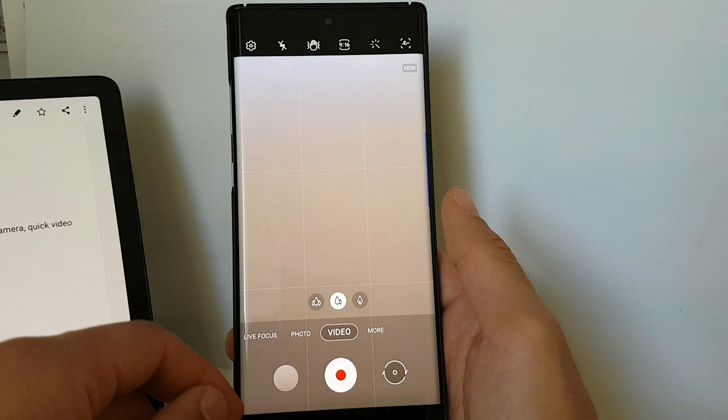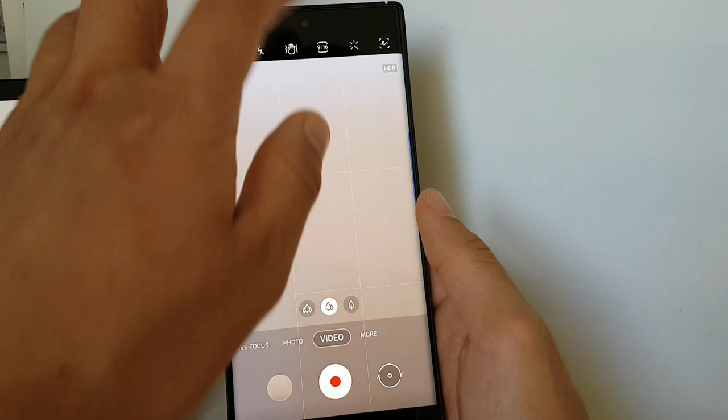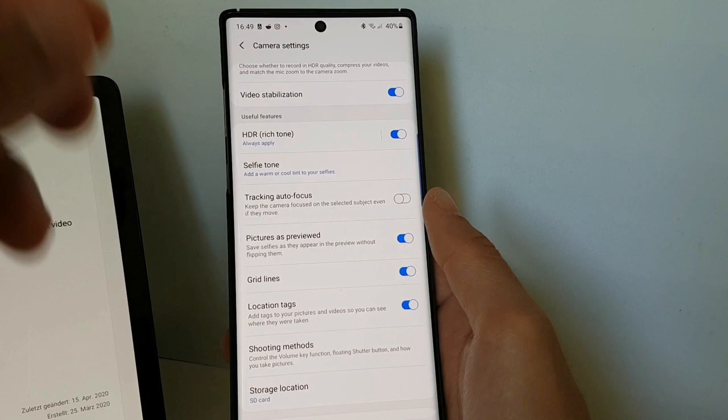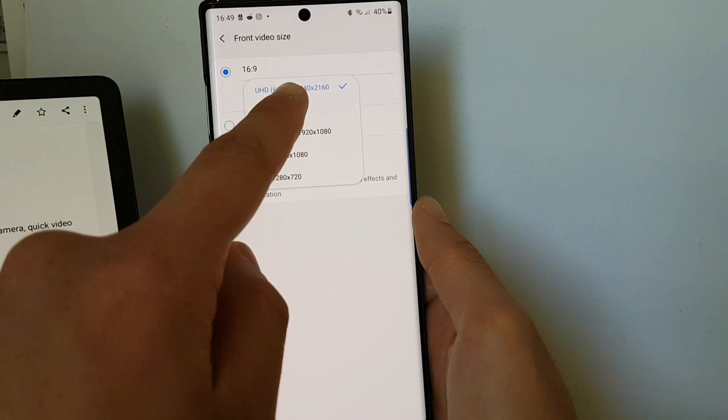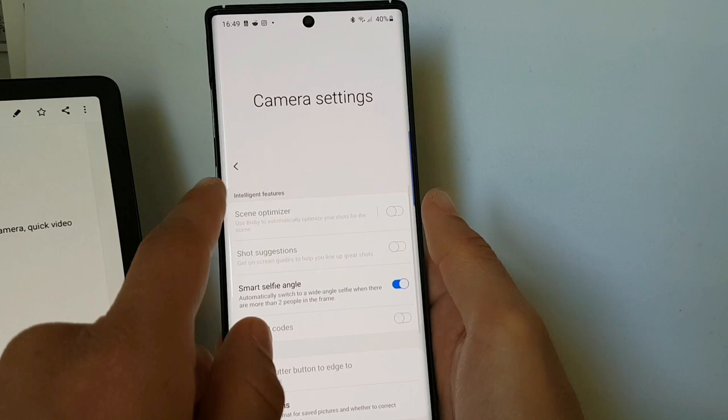The next thing is that we can now shoot selfie videos in 4K 60 fps. So when I go to front video size, you see we now have the option for 4K 60 fps. This is really great and nice.